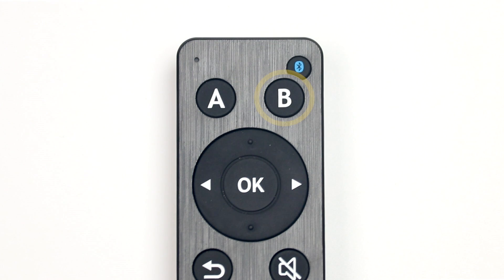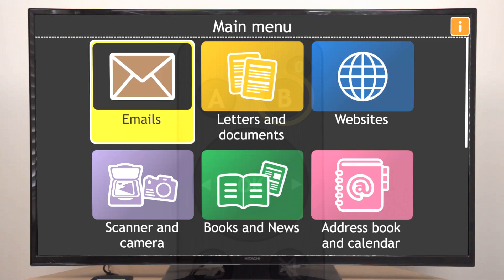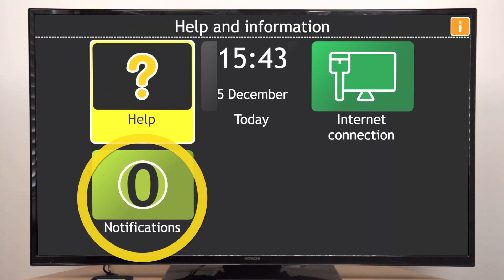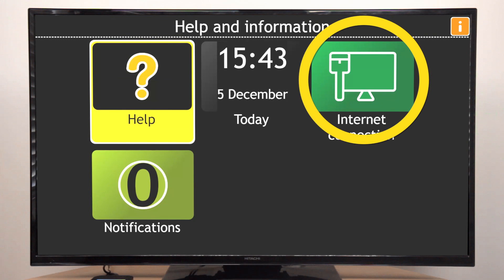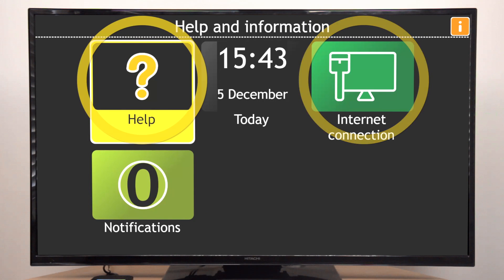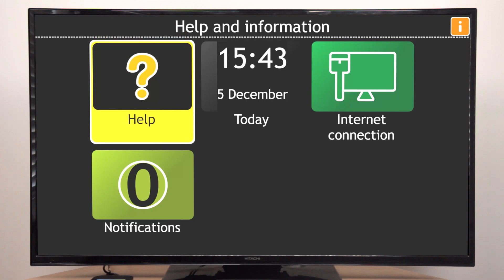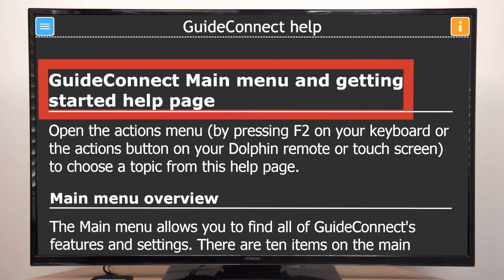The B button, near the top right, is the Help and Information button. Press this button for help and information about your device, such as notifications, whether you are connected to the internet, and more. Select the first item in the menu, which is called Help, to open Help for the feature you are using.